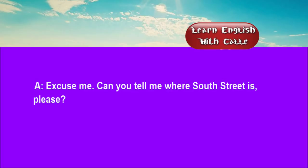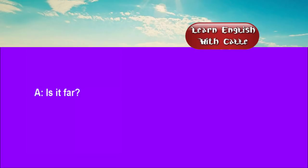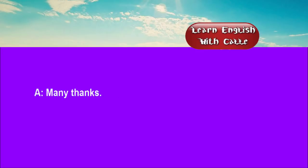Excuse me, can you tell me where South Street is, please? Take the second on the left, and then ask again. Is it far? No, it's only about five minutes' walk. Many thanks. Not at all.